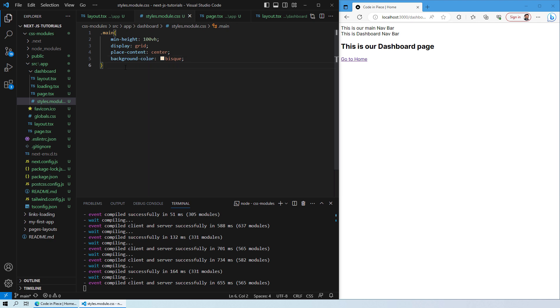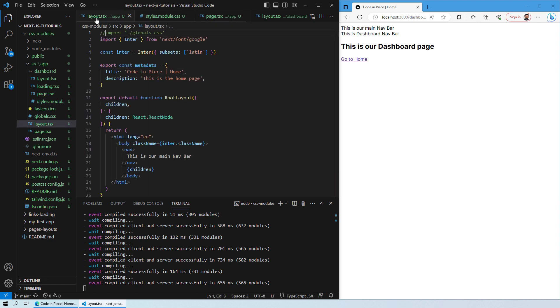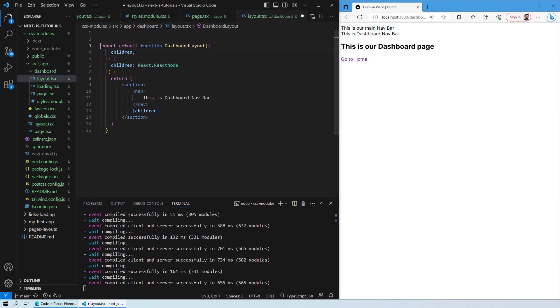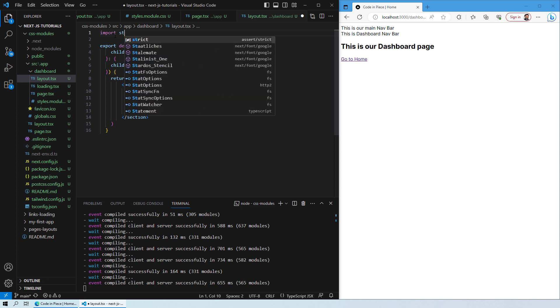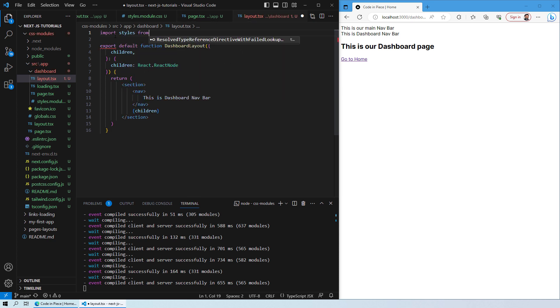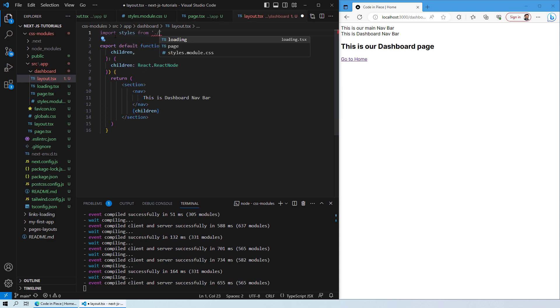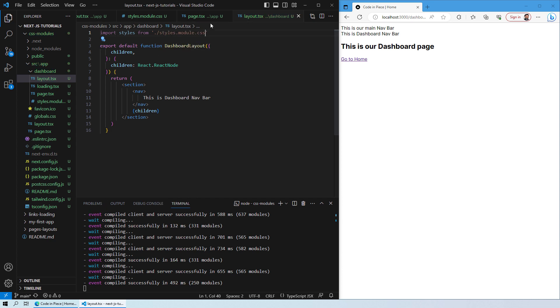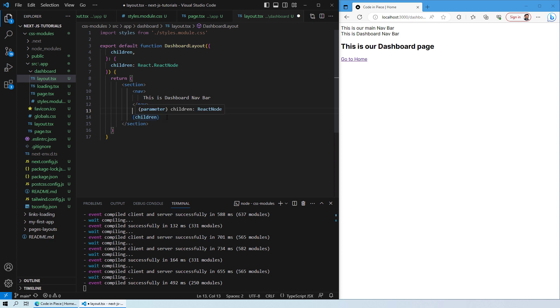With that being done, we will go to the layout file for the dashboard and import the styling. So import styles from styles.module.css. Just save it over here and then after the navigation we basically want to apply this styling onto the children, which is whatever the content is inside our web page.